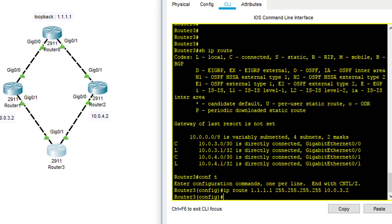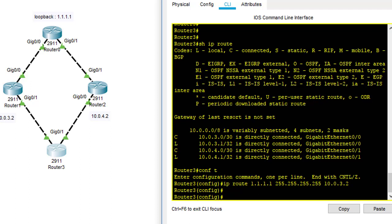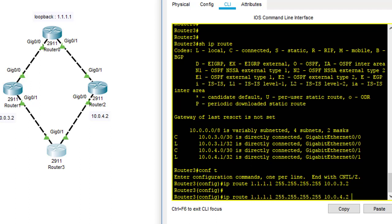And the second one, I'm going to create another one which is the floating static route. IP route the same destination address and the same subnet mask, but the different next hop is 10.0.4.2, the IP address of router 2. And I want this route as my secondary route, which means the backup route, so I have to use the AD which is bigger than my primary link.